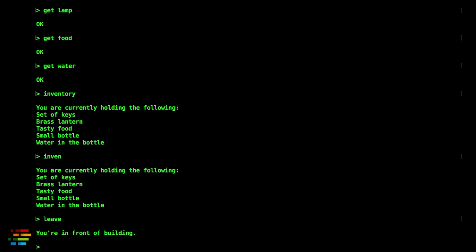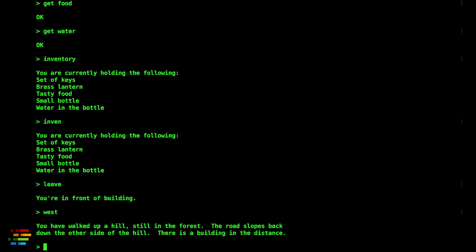For example, typing west takes you to the top of a hill in the forest. As you can see, the game requires your active imagination to make the most out of it and it's actually quite compelling the more you play.